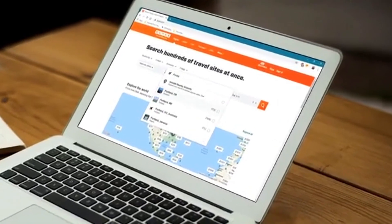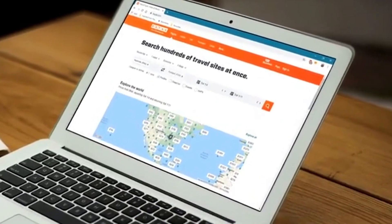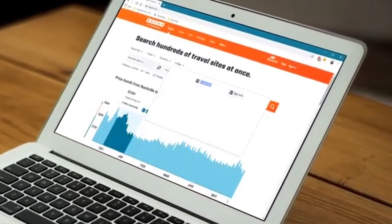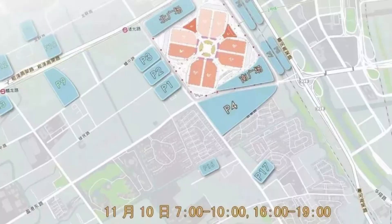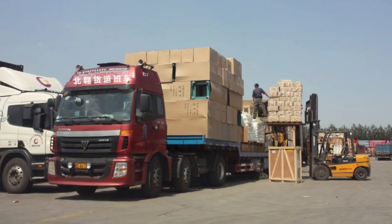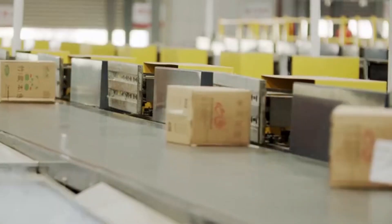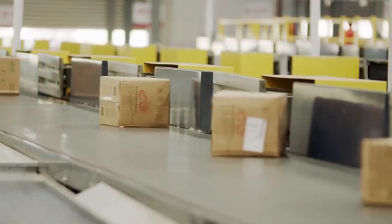A TIR electronic pre-declaration, TIR EPD, is sent simultaneously to multiple customs offices at departure and destination, including relevant border crossings throughout the journey with information on the goods being moved.